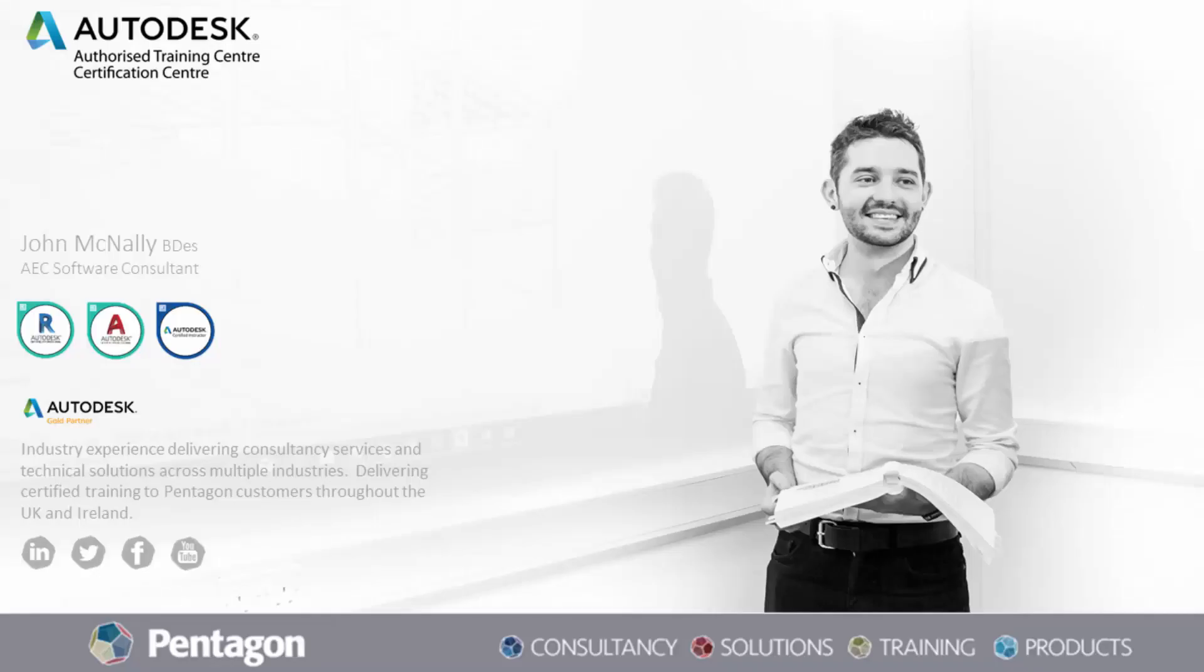Hi everyone, my name is John McNally. I'm part of the AEC digital transformation team at Pentagon Solutions.